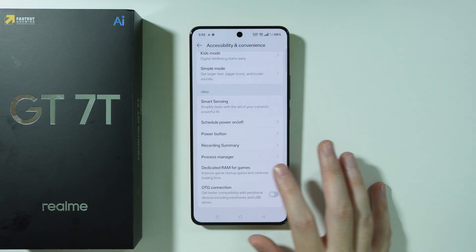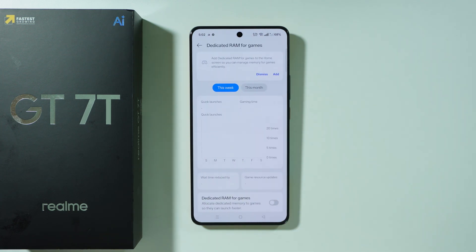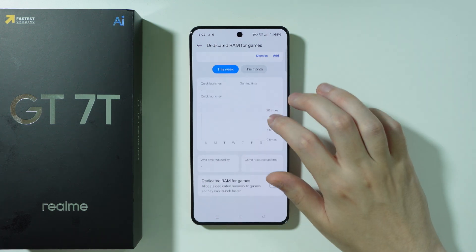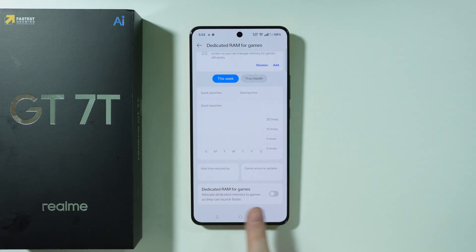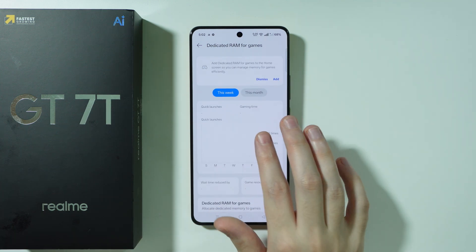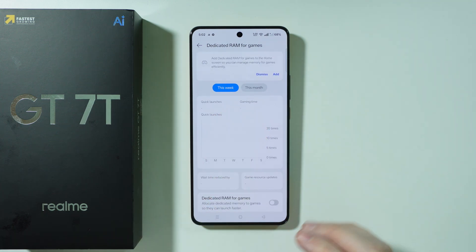Last but not least in accessibility settings, we can find Dedicated RAM for Games. By enabling this option, you can allocate dedicated memory to games so they launch faster. There is also a preview of gaming time, quick launches, and related stats.